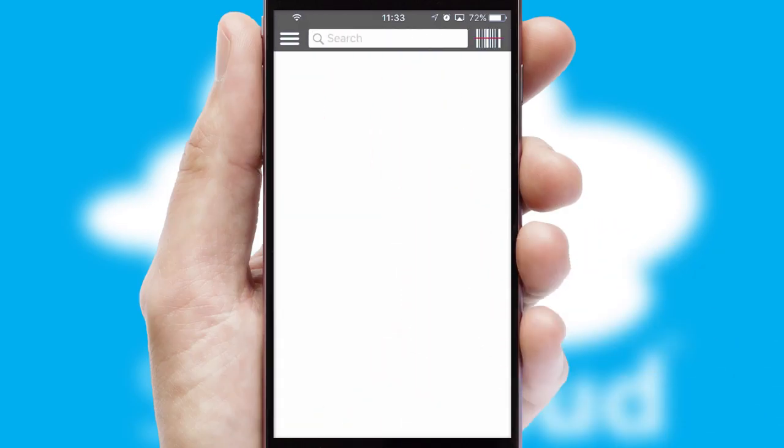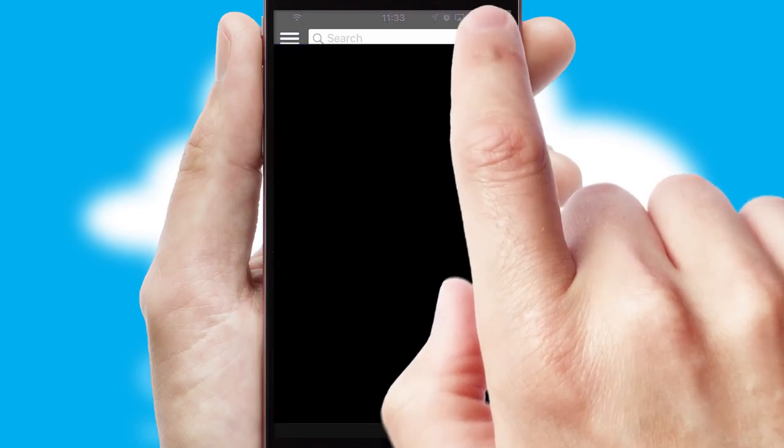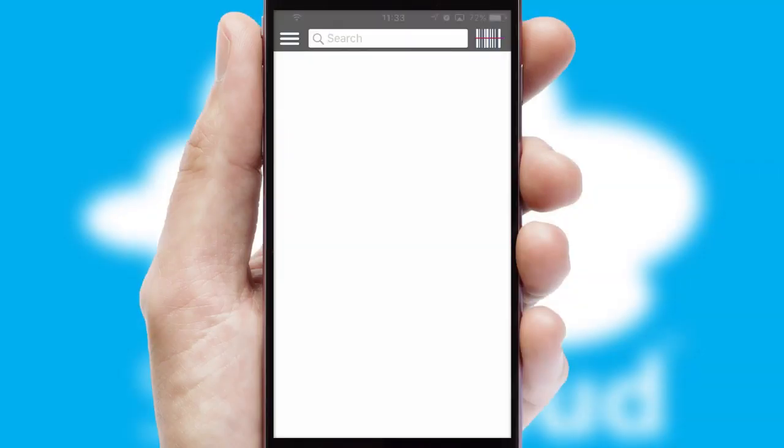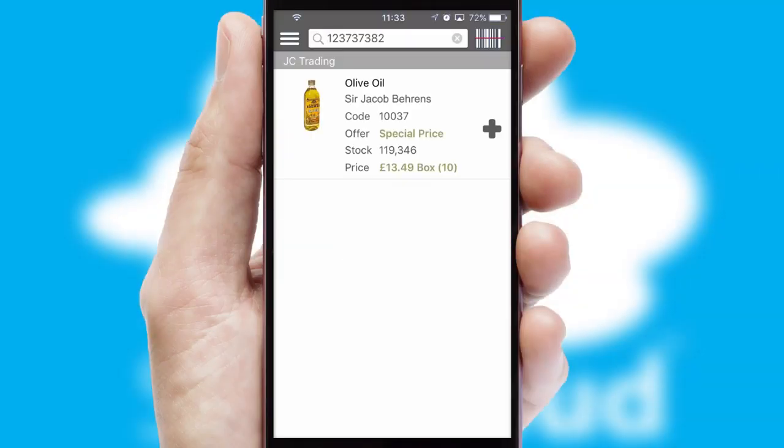Products can also be easily located and ordered by scanning any type of barcode or QR code.